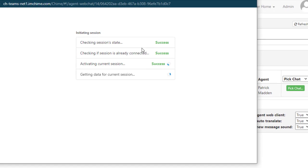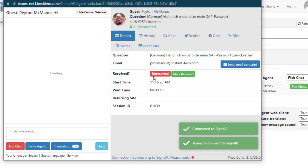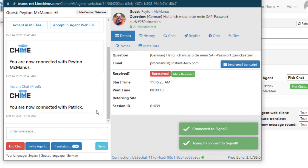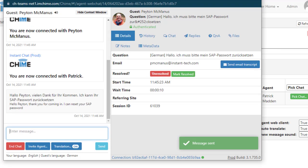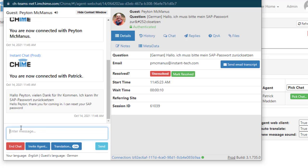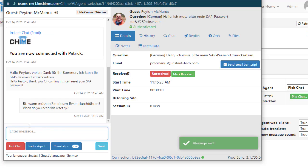And they're going to get the Chime agent UI. The agent's just going to reply back in their native English, and we're automatically going to translate that over to German. We saw that the question came in in German, so we're going to translate it over to them.